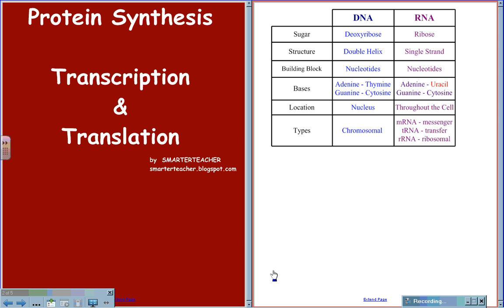For RNA, the four nitrogen bases are adenine, uracil, guanine, and cytosine, where the complementary base pairs are adenine and uracil and guanine and cytosine.